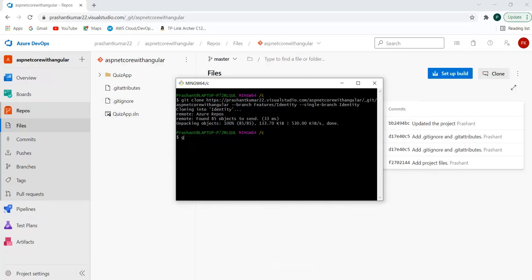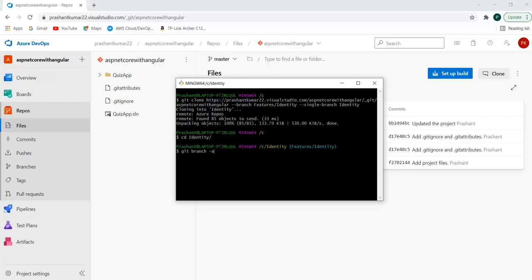I'll quickly navigate to the identity folder. This is the folder where I have the details. It's showing the current branch pointer is within features identity. If I use the command git branch -a, you can see it's currently pointing to the features identity branch with a remote tracking branch of remotes/origin/features/identity. This is a simple way to clone a single repository without worrying about other branches.